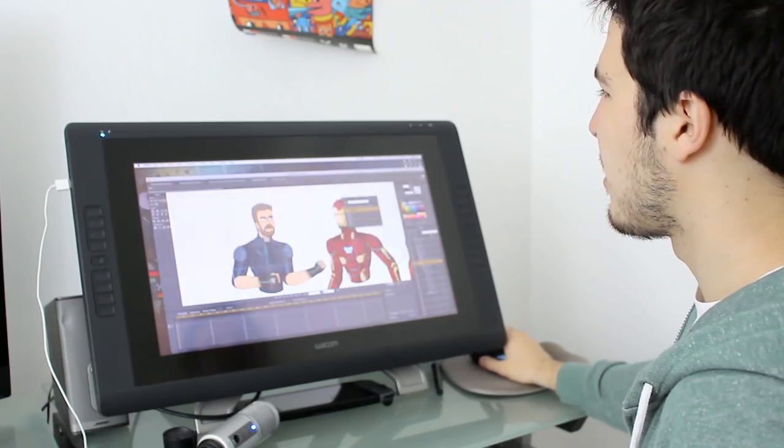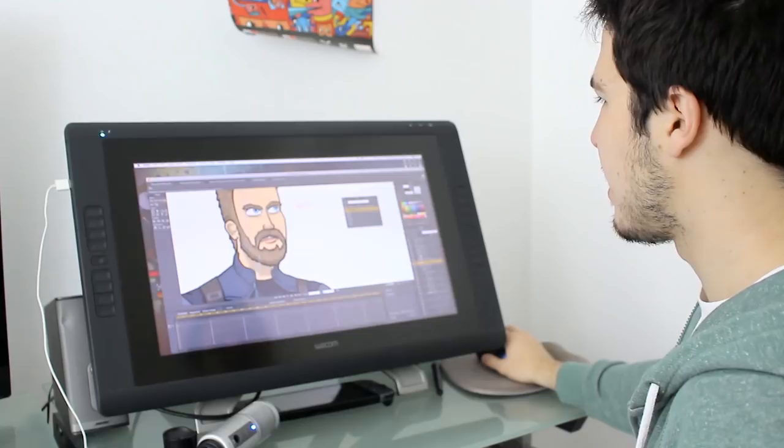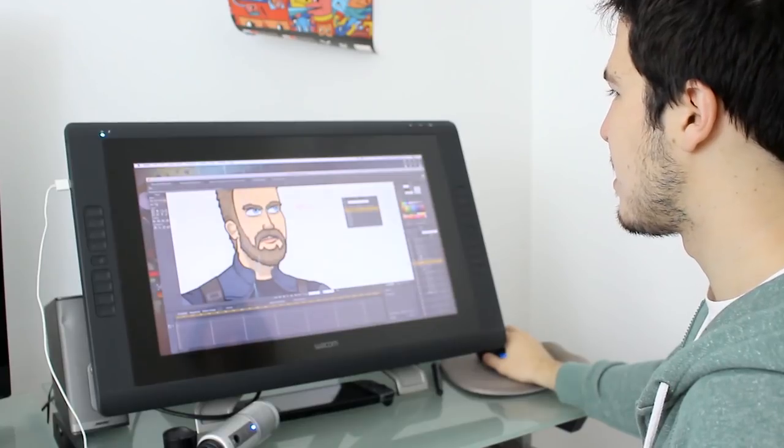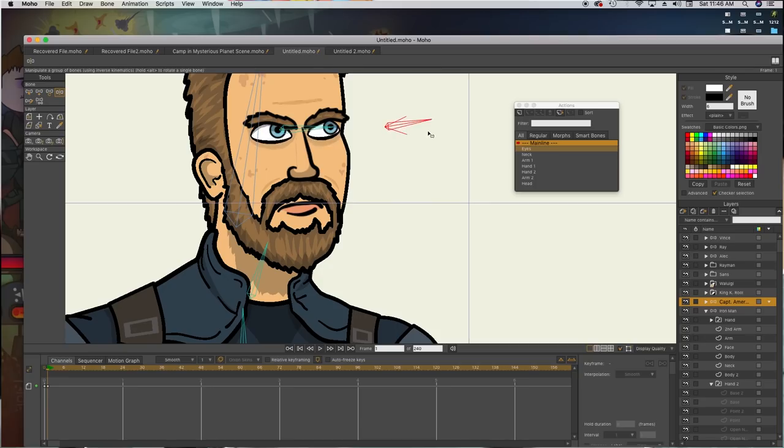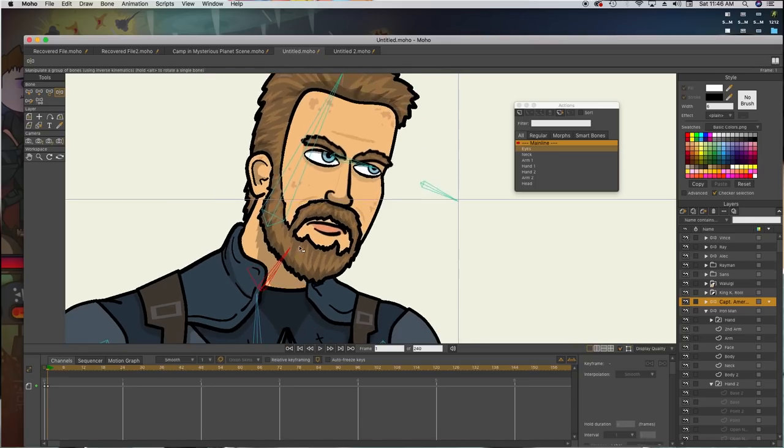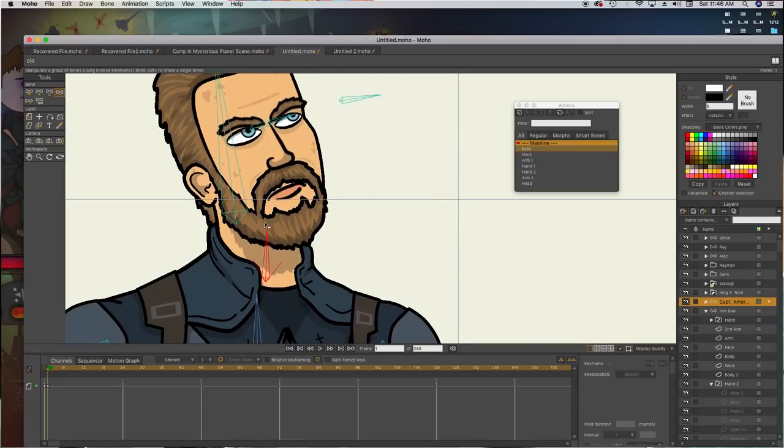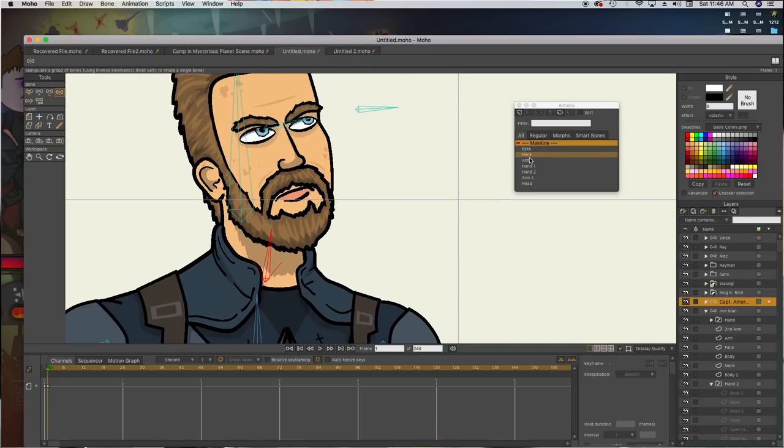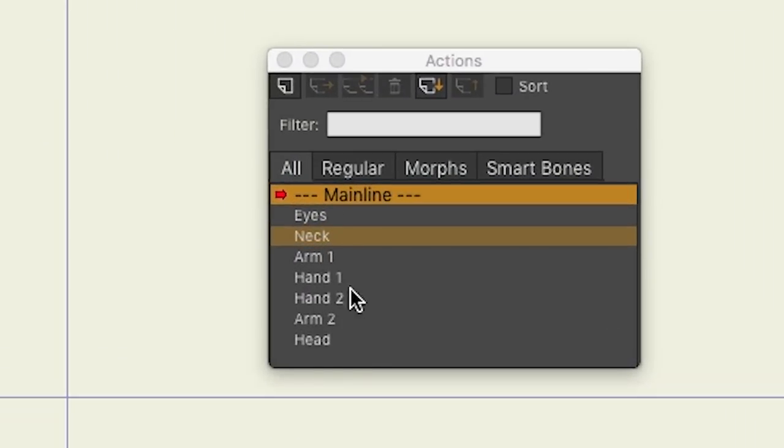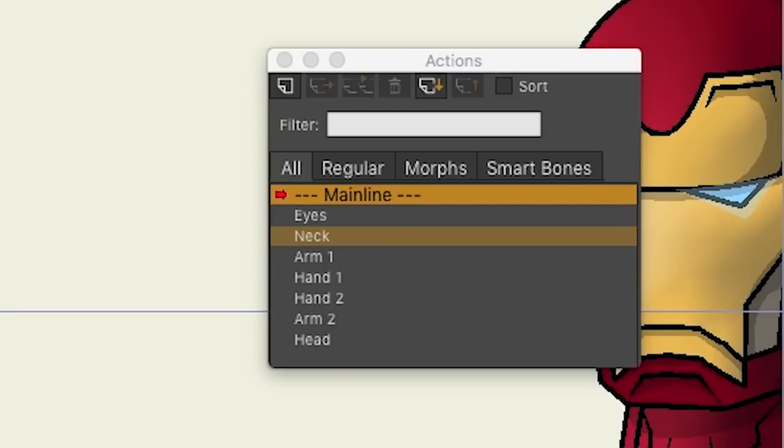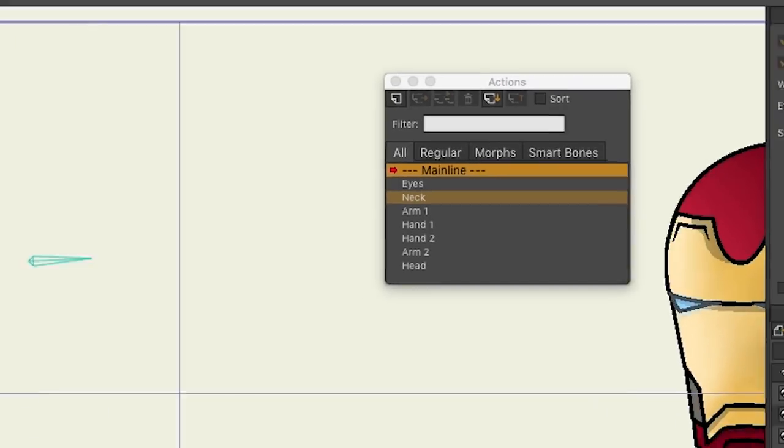Captain America, I think, is more complex. He has a smart bone that detects if his eyes open or close. And his neck also has a lot of these, all the smart bones that Captain America has.